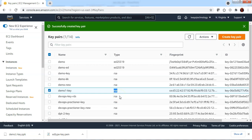Hence, it is recommended to create an ED25519 type of key at the time of launching an EC2 instance process, rather than creating it from the key pair page section, until AWS fixes this issue.